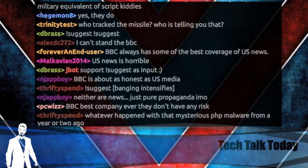Good morning. It's Wednesday, July 23rd, 2014. This is Tech Talk Today, Episode 31. My name is Chris, and we have such a fun episode planned today.